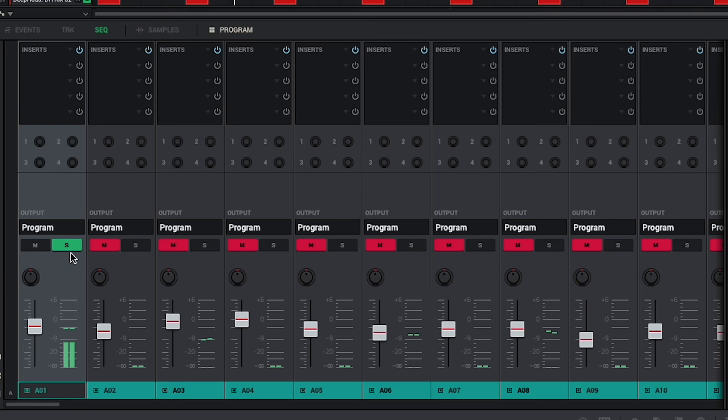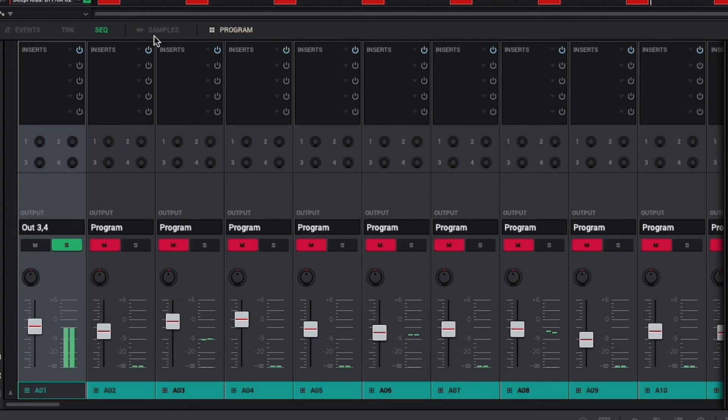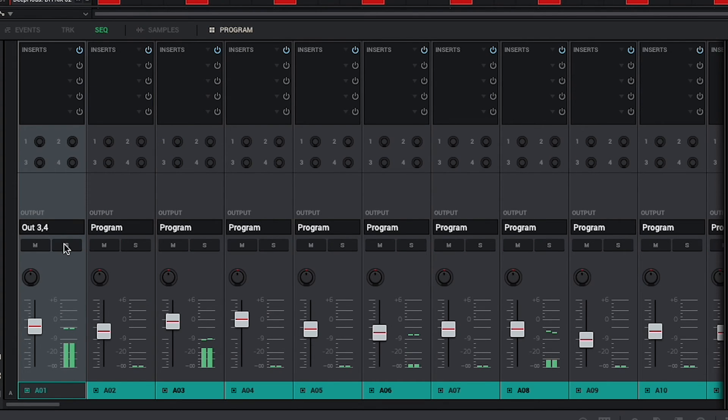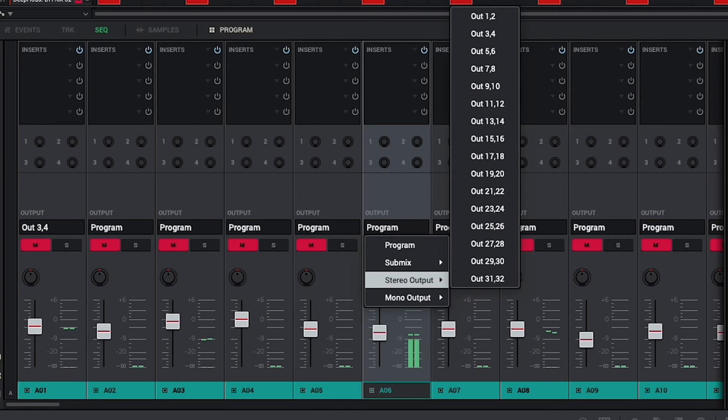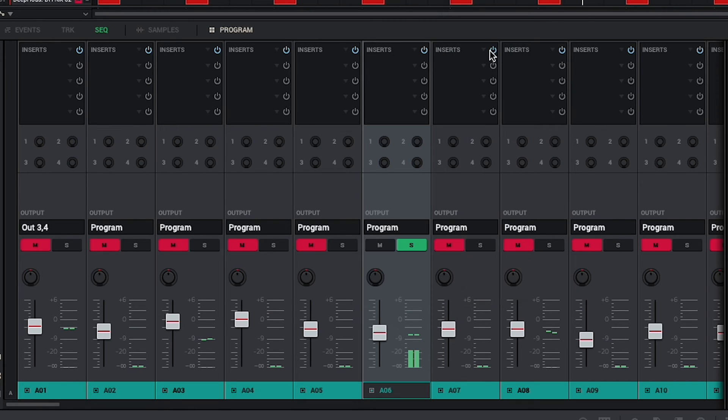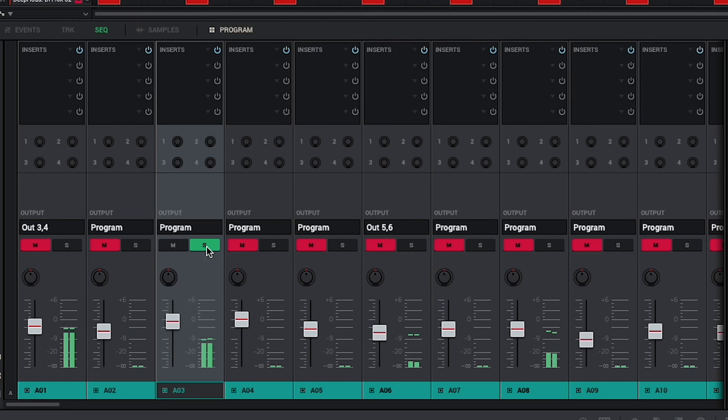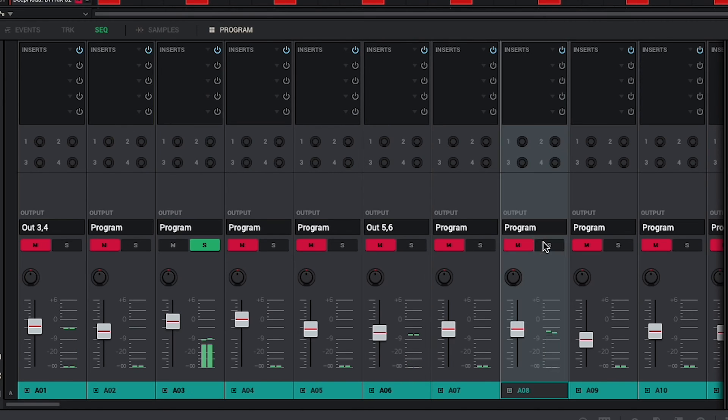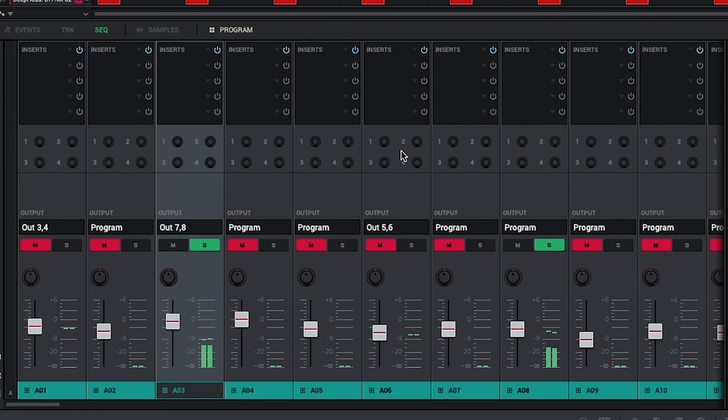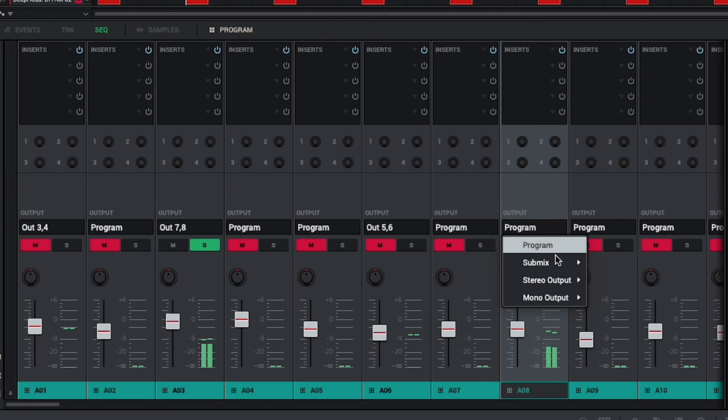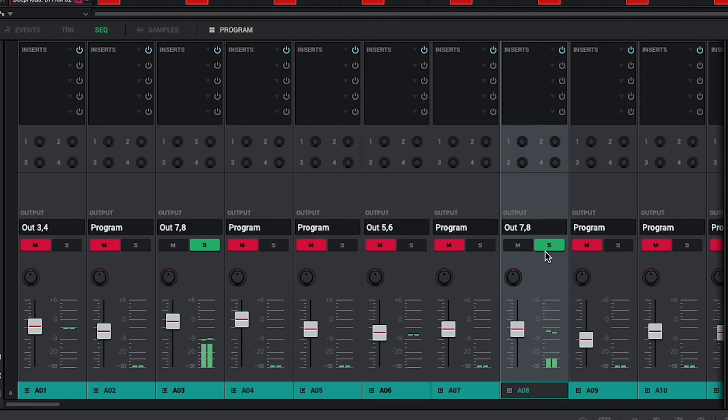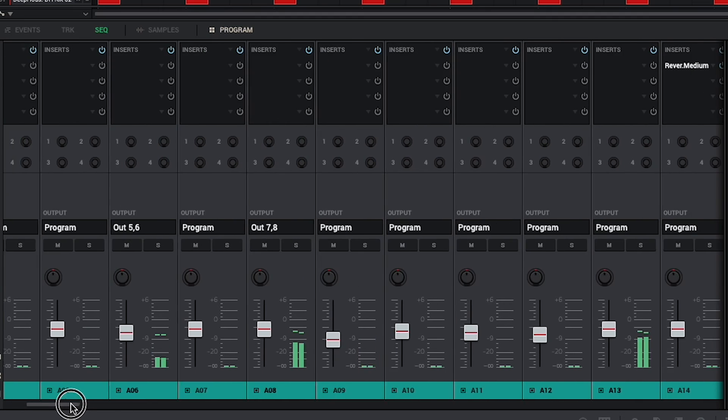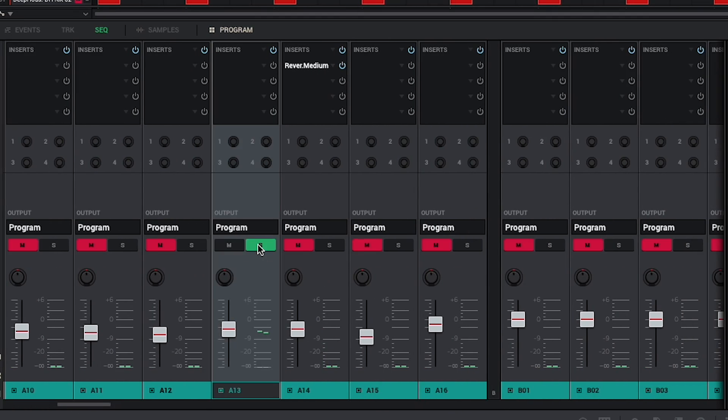I'll route the kick to out 3 and 4, the snare to out 5 and 6, and because I'd prefer to have both of these hi-hat sounds on the same track, I'll route them both to out 7 and 8. And finally, I'll route this white noise cymbal sound to out 9 and 10.